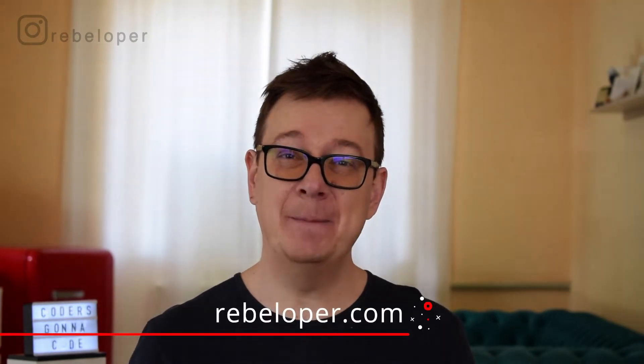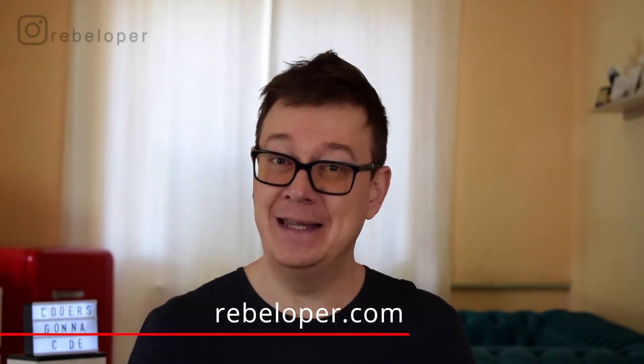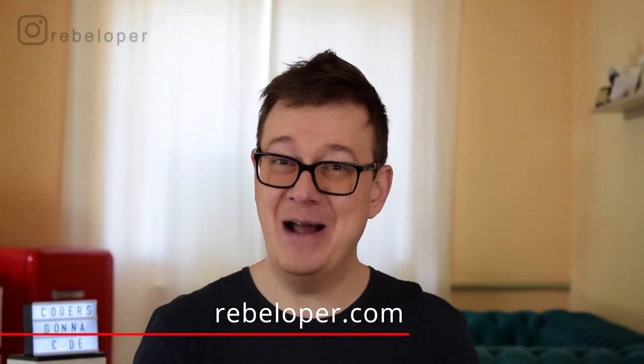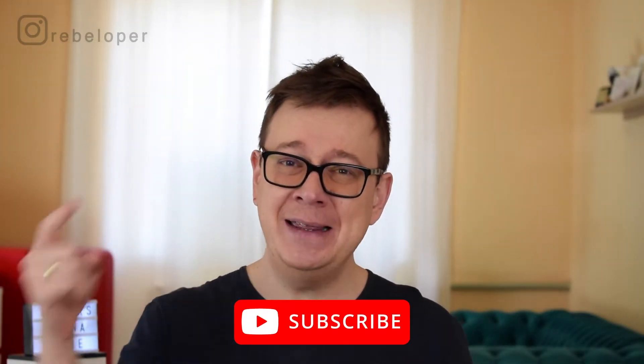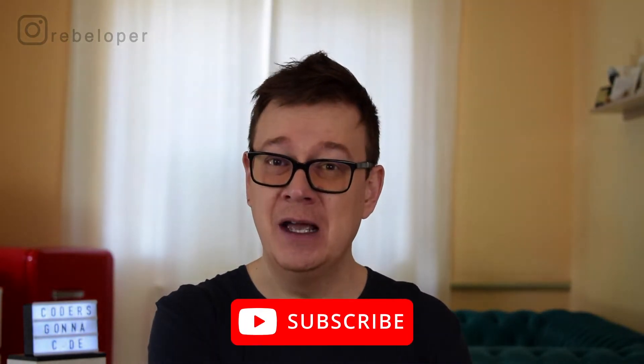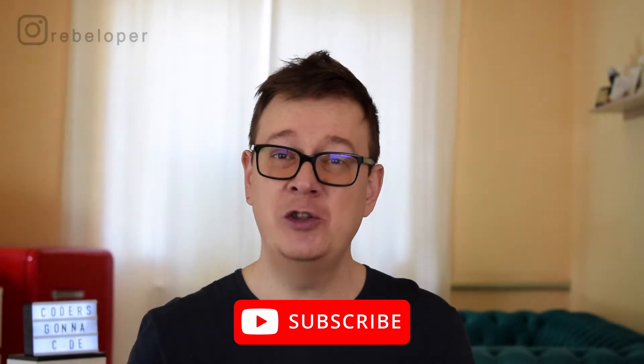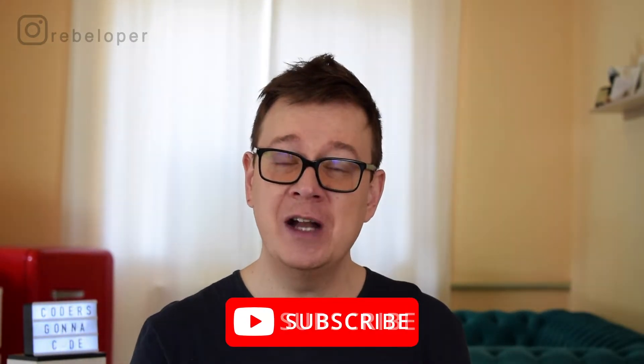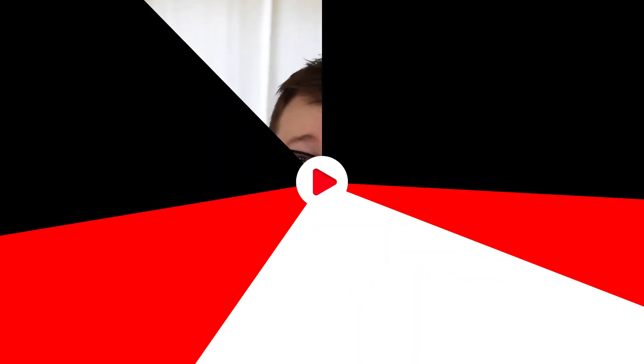Are you having the missing compliance warning in TestFlight? Well today we are going to tackle that. Alex here from rebeloper.com and I want you to hit that subscribe button because in this video we are going to go further into deeper TestFlight stuff. So let's dive in.